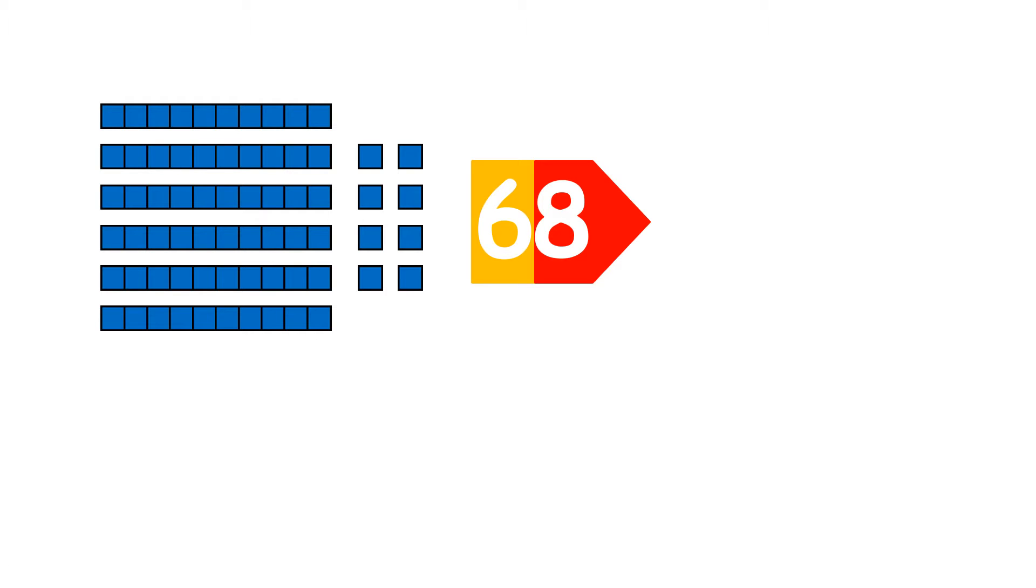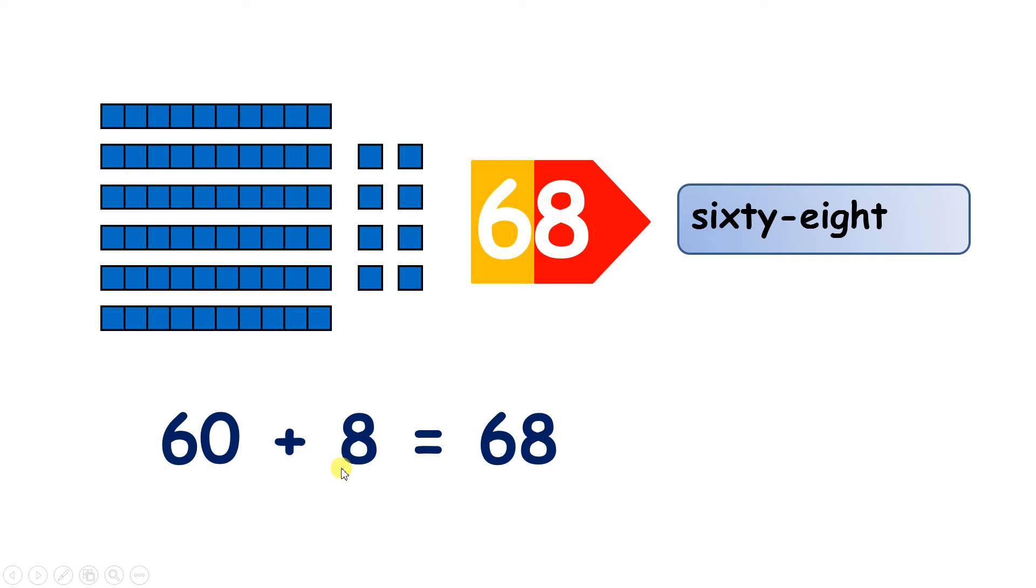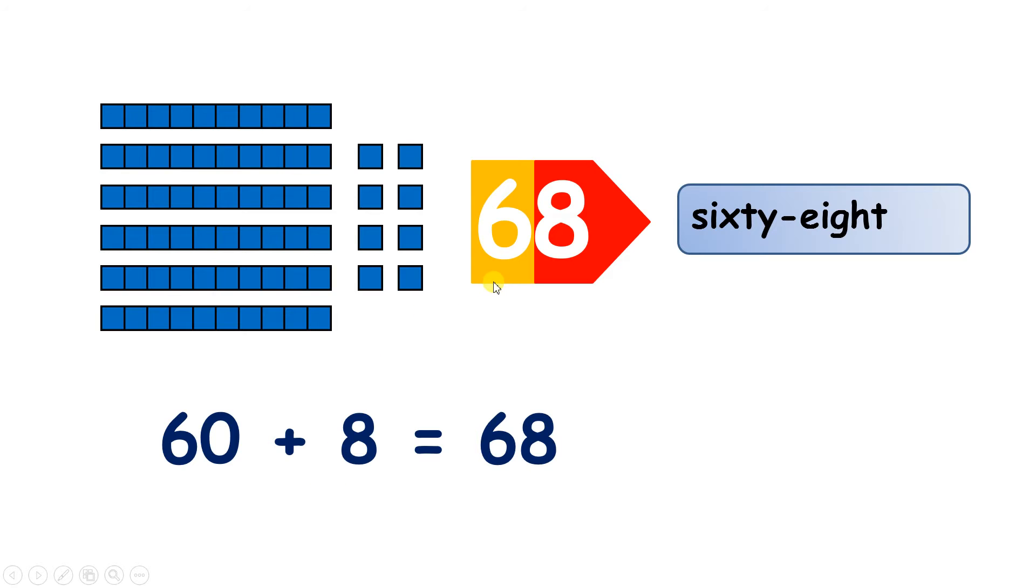And putting those together, that gives us the number 68. So if we break down the number 68, and this is sometimes called partitioning the number, we can partition the number 68 into 60 plus 8. So the six in 68 doesn't really stand for six; it stands for six tens, so it stands for 60.